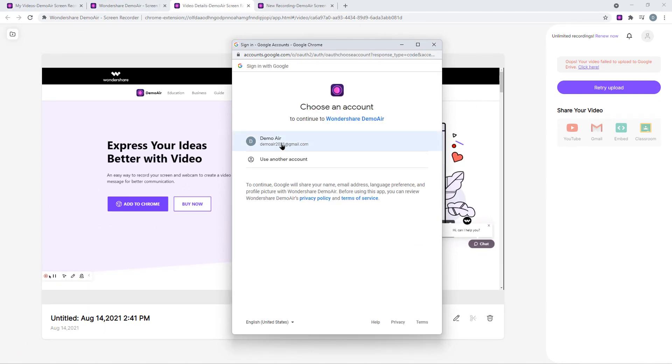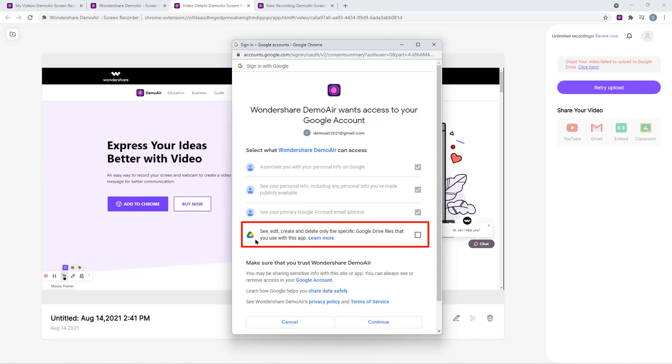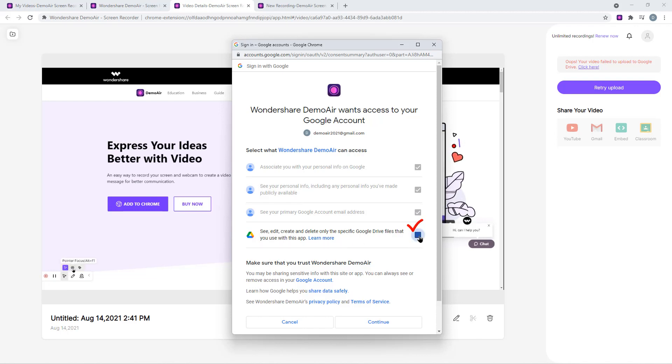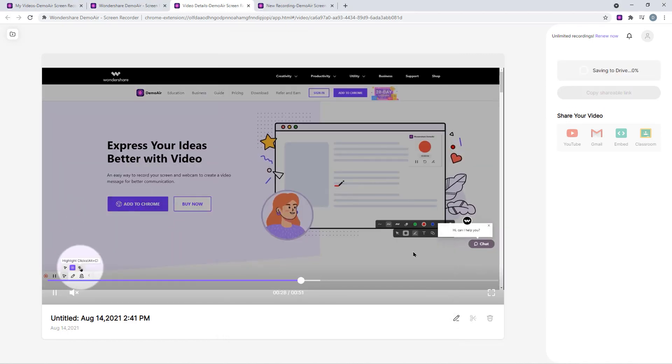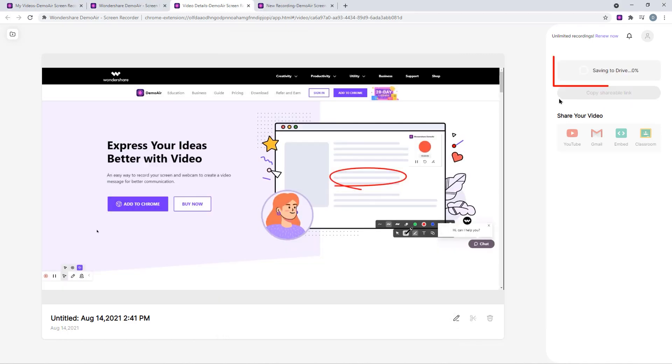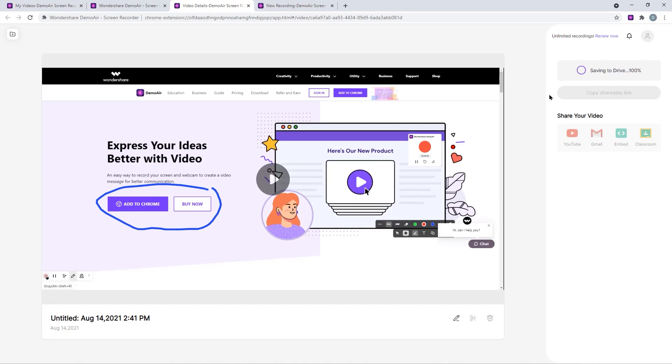Select the Google account to link your Google Drive and then at the bottom, enable the permission for DemoAir extension to manage your Google Drive files. Now let's click on continue and you will see our recorded video file will automatically start uploading into Google Drive. So uploading this video into Google Drive will enable few more options and we will explore it in the next section of this video.